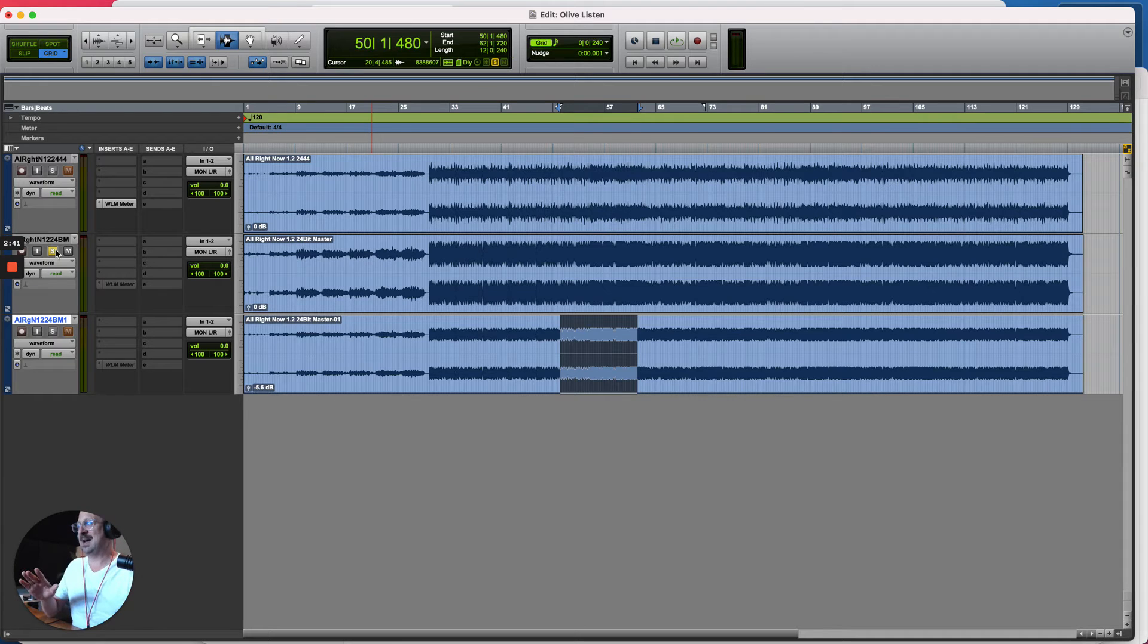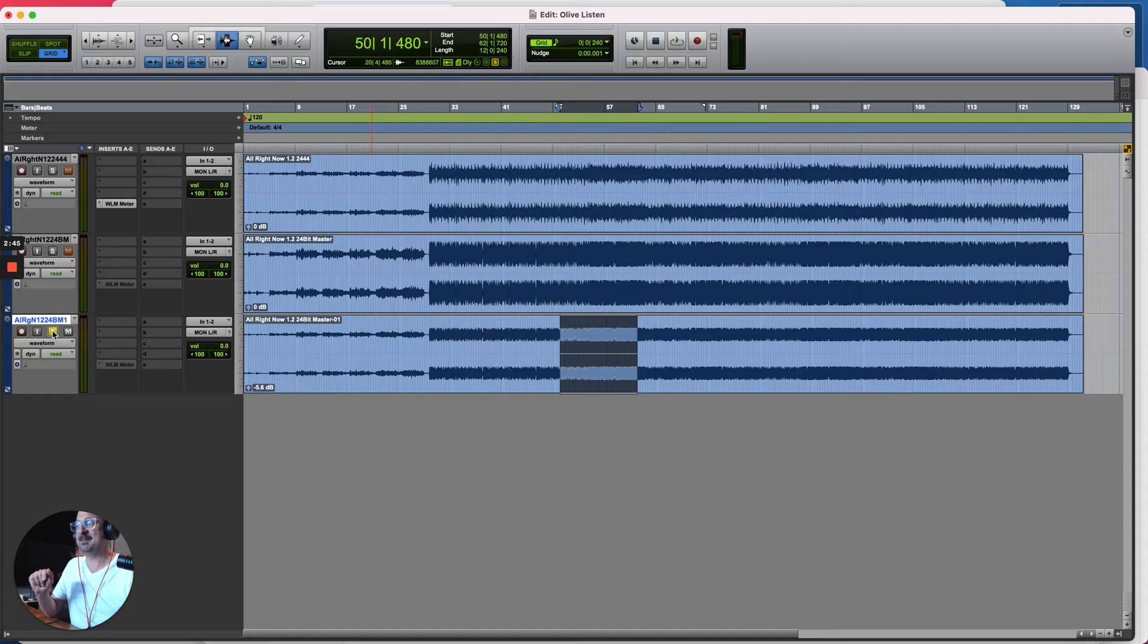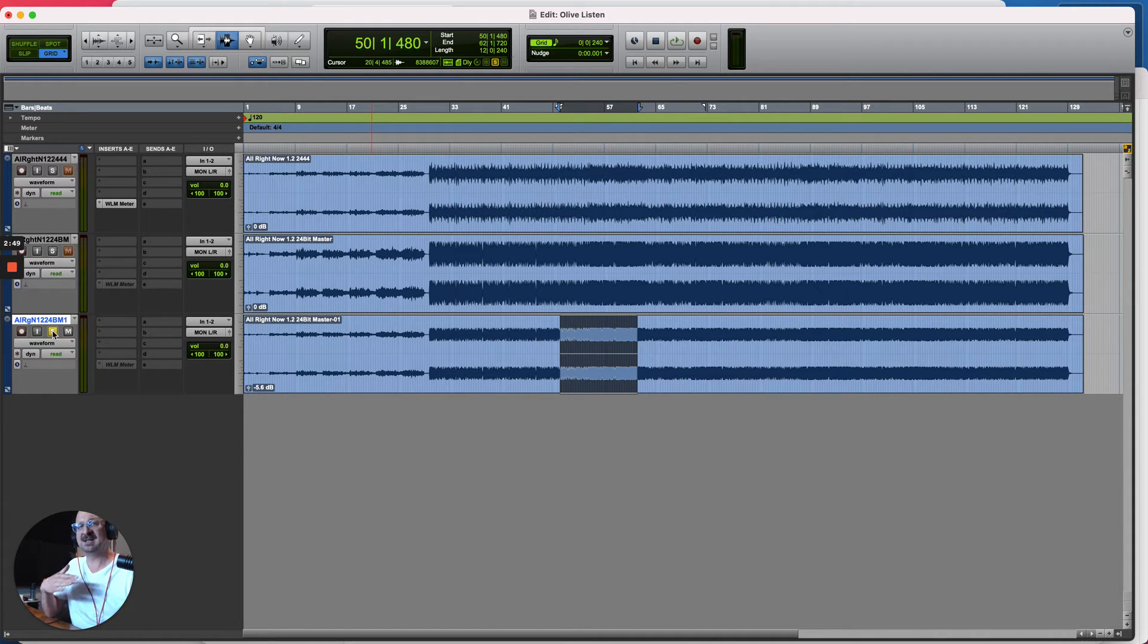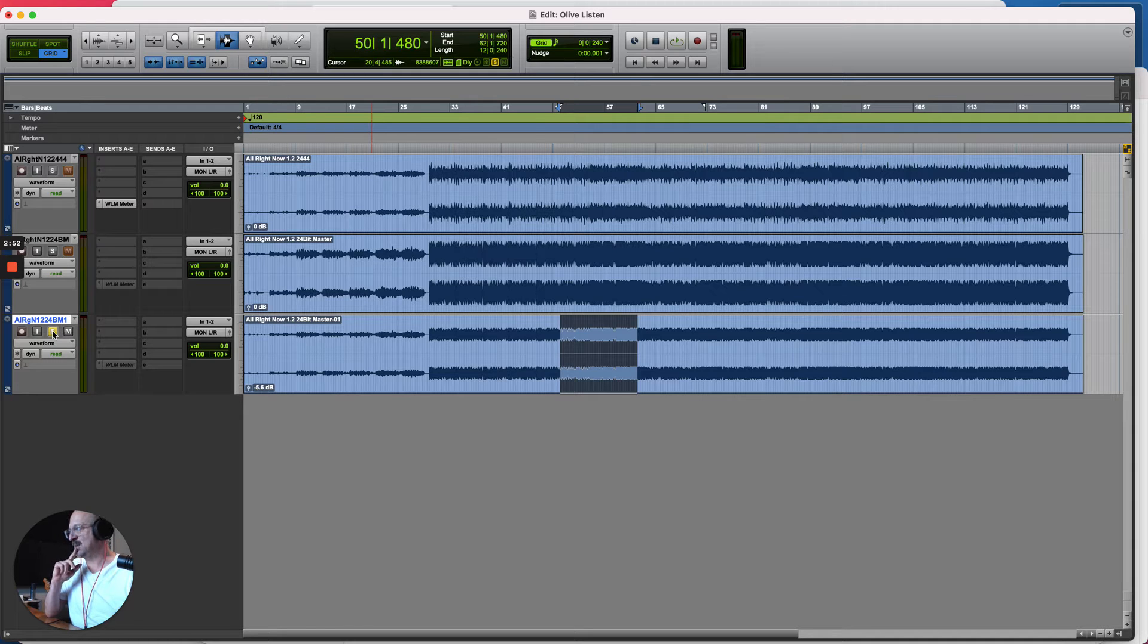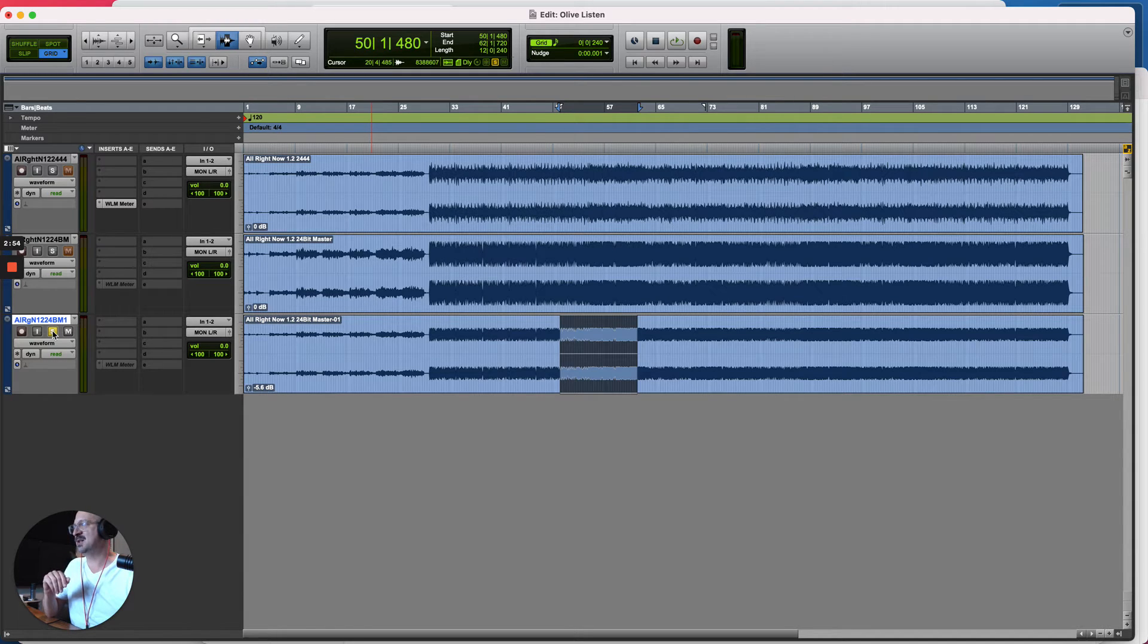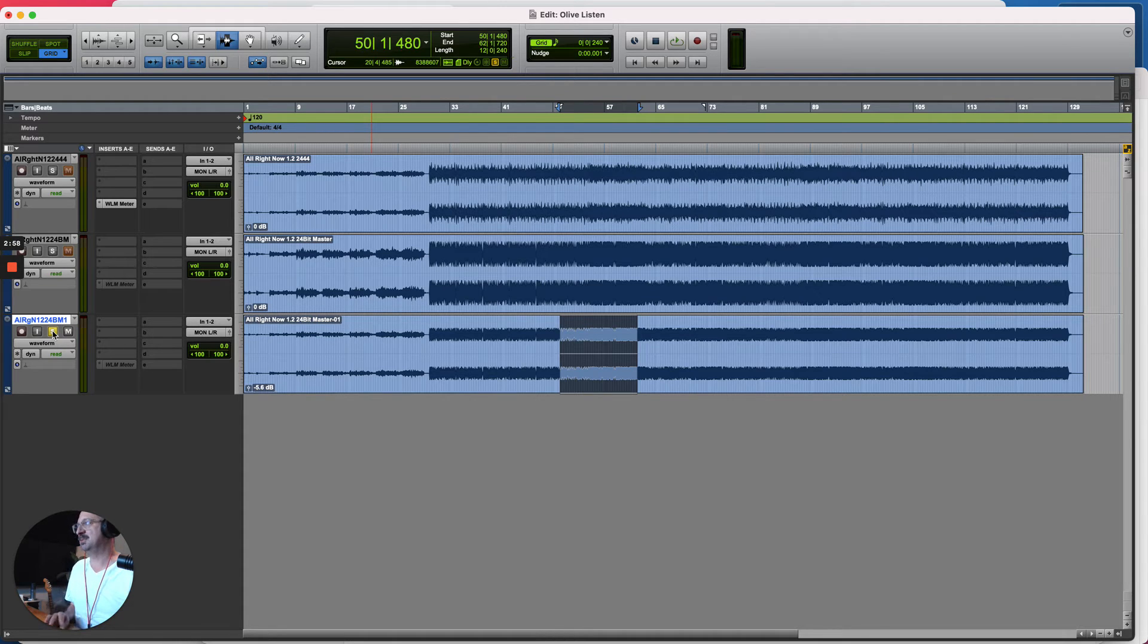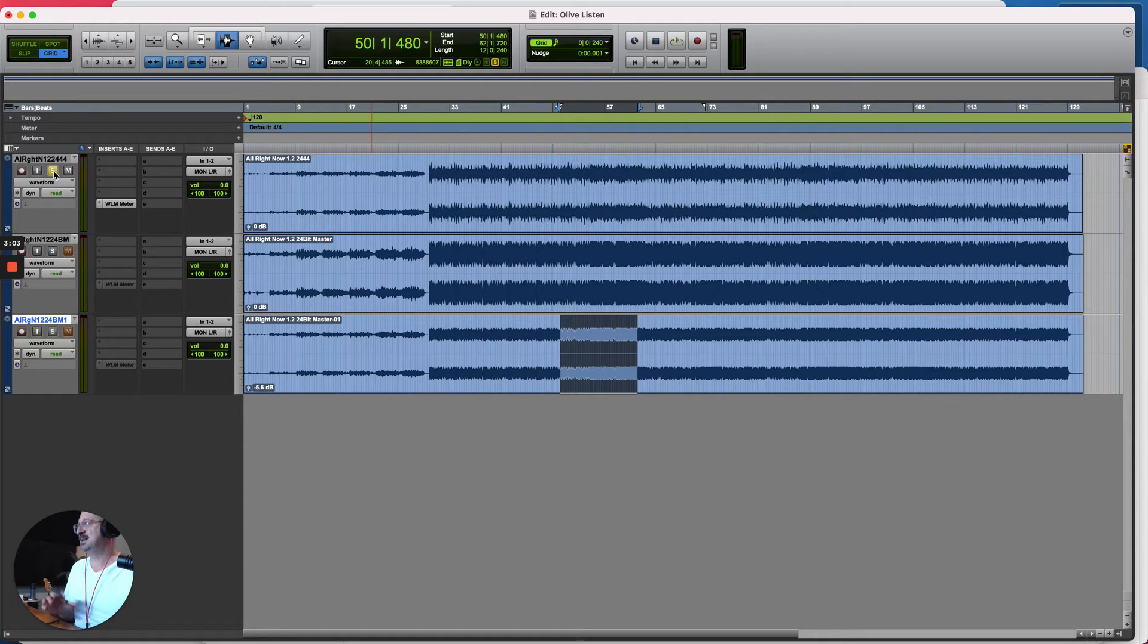What I also have here in this session is a copy of the same master but I've turned the level down so it's the same level as the original mix, and we're gonna play and compare those so you can hear what's actually happened apart from just volume. So let's listen to the original mix and I'll swap in and out of the master as I play it.